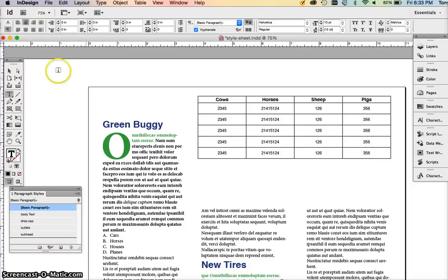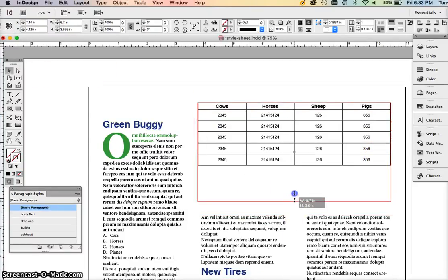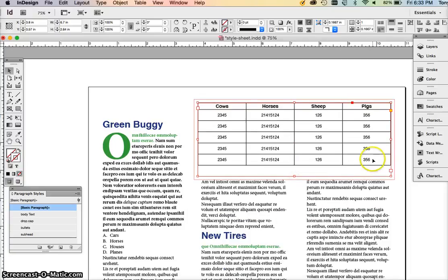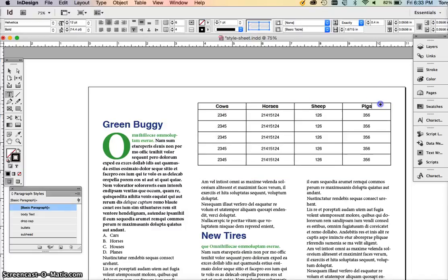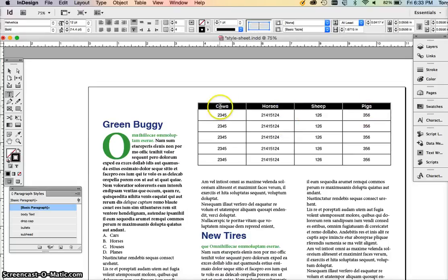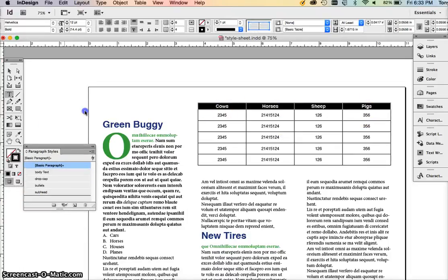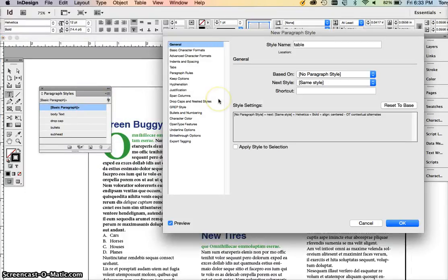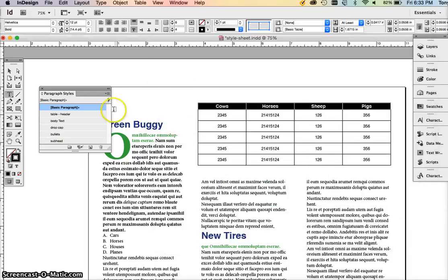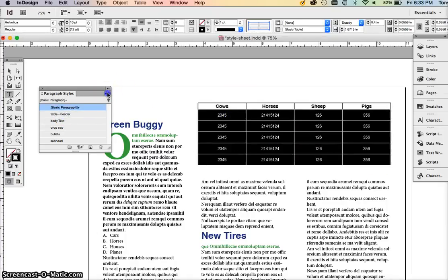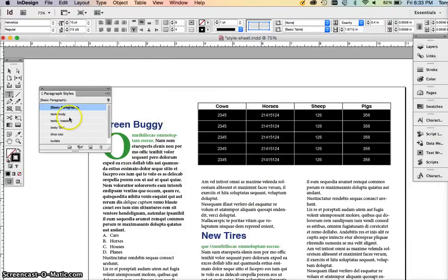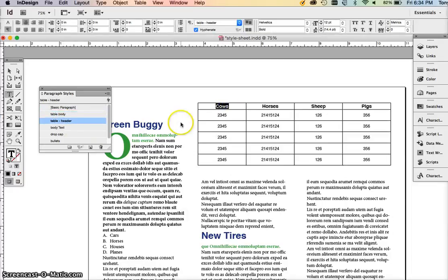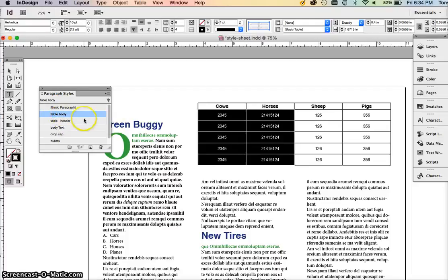There's a couple things you need to do with this table. Once you have everything set, you have to create actually three styles: one style for the body text of a table, one style for the header of the table, and then one style for the actual table style. First we're going to create the style for the header by selecting the text in your header. We'll call it table header. Then we're going to select the body of the table and create another style called table body.